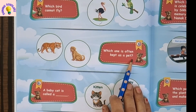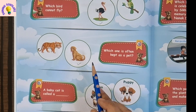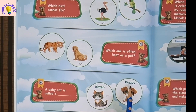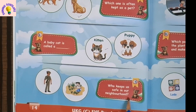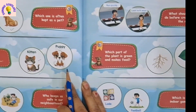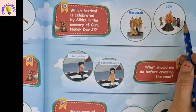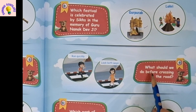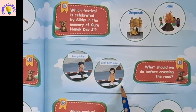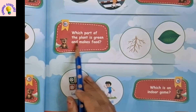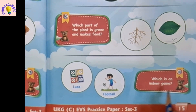Which one is often kept as a pet? Tiger cannot be kept as a pet — it's a wild animal. We can keep a dog as a pet. A baby cat is called a kitten; a puppy is the baby of a dog. Who keeps us safe in our neighborhood? Police keeps us safe. Which festival is celebrated in memory of Guru Nanak Dev Ji? It is Guru Purab, not Lohri. What should we do before crossing the road? We should look both ways and walk carefully.